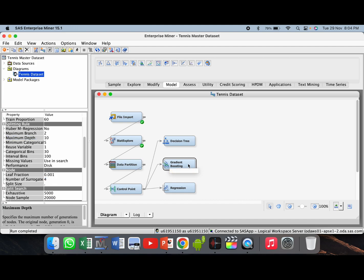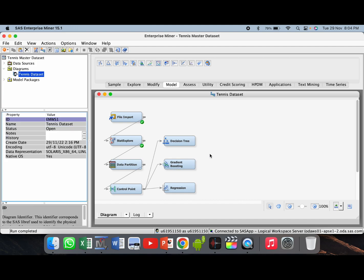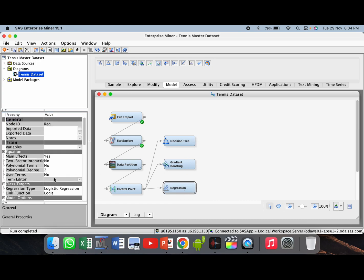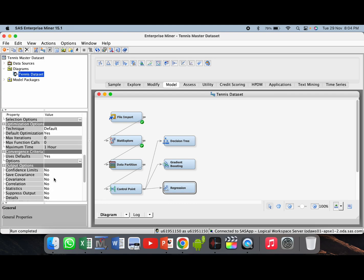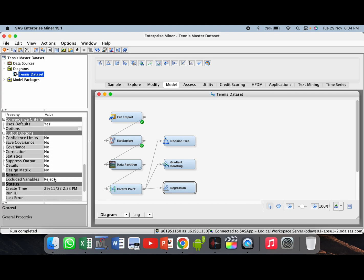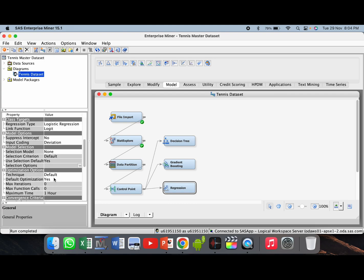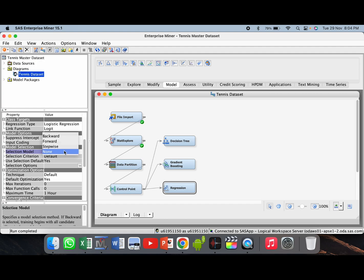For regression, it is given in the assumptions that we have to use stepwise regression. So we will go to the properties panel and search for selection model. We will change it from none to stepwise.